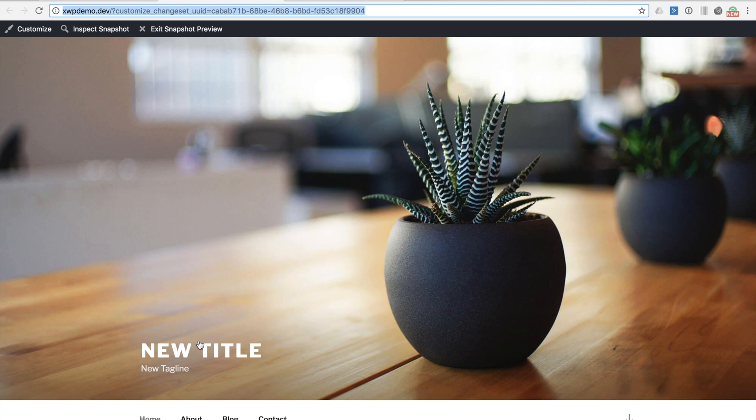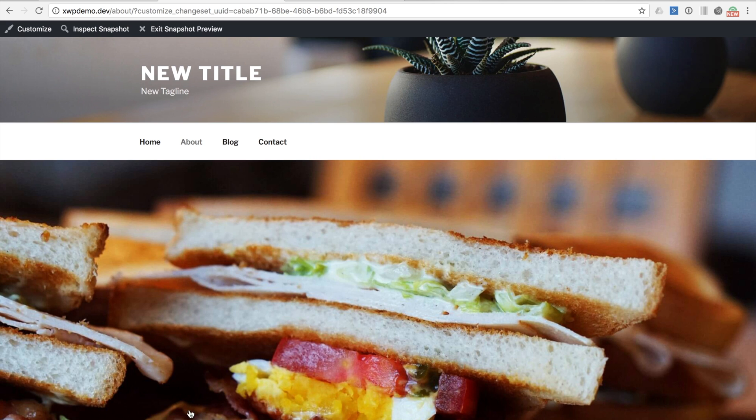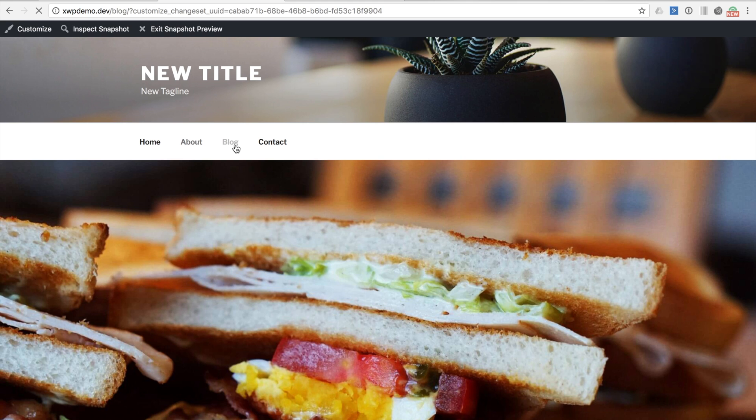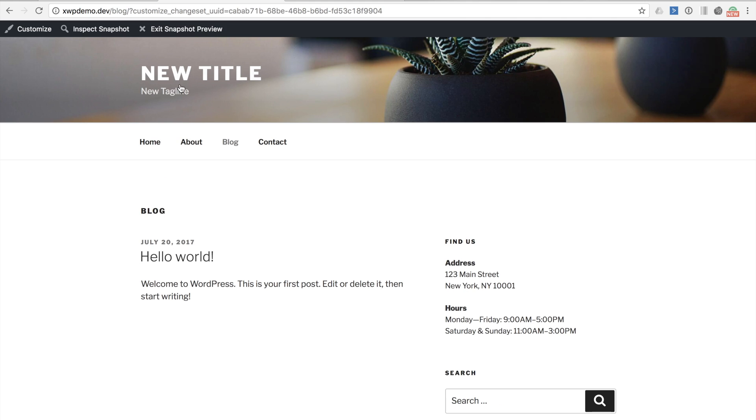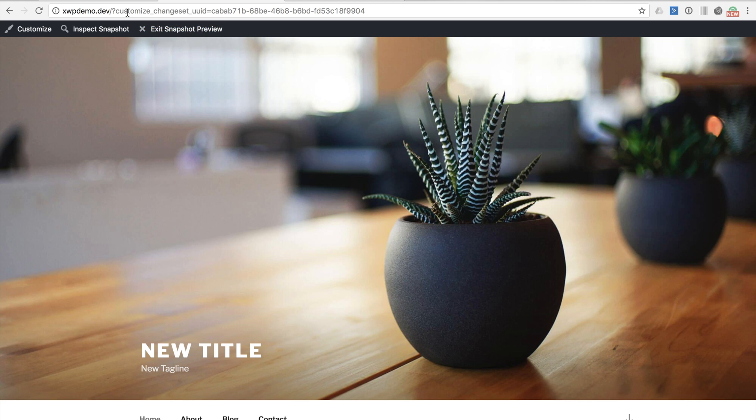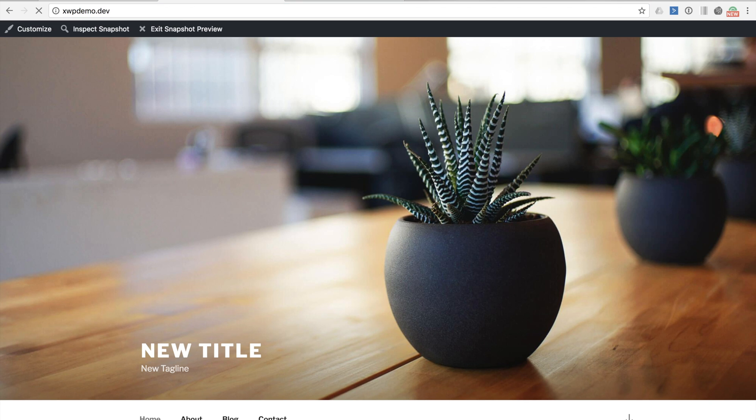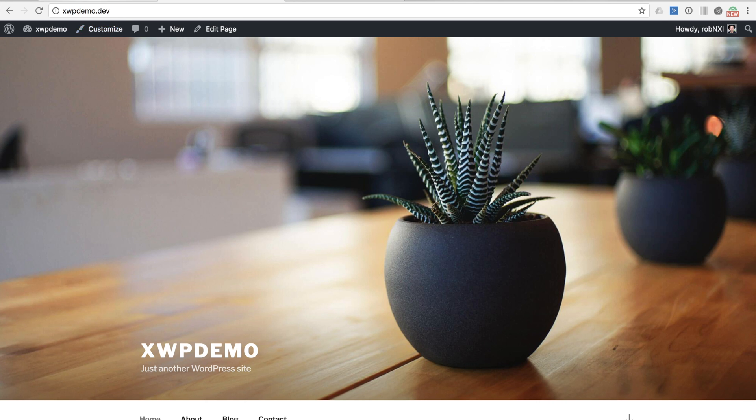A powerful component of change sets is that if a user opens the preview URL and then clicks around the site the changes stored in the change set travel around the site with them. This gives them a site-wide preview of the impact of the change set rather than just for the single page. To demonstrate that these changes are not actually published let's visit the home page of the site. You can see that the home page is still showing the default site title and tagline. Let's now go back to the WordPress admin.